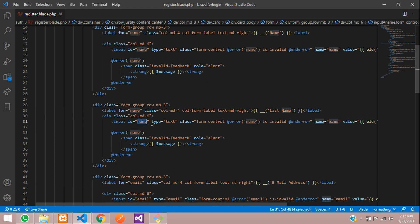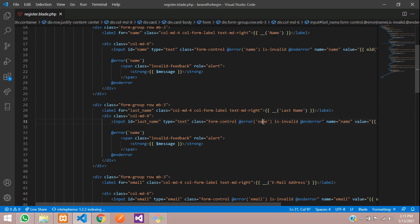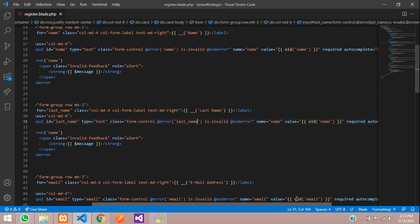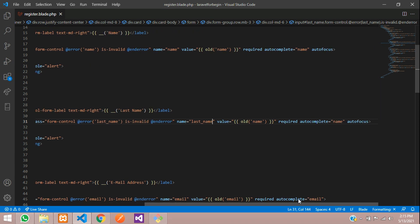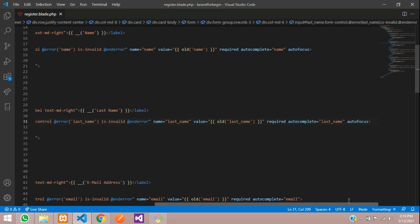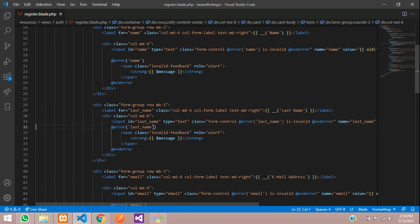For the last name field, set the label to 'last_name', the input tag id to 'last_name', the error to 'last_name', the name attribute to 'last_name', the old() function with 'last_name', autocomplete to 'last_name', and the error message display to 'last_name'. That's it for the last name input field.